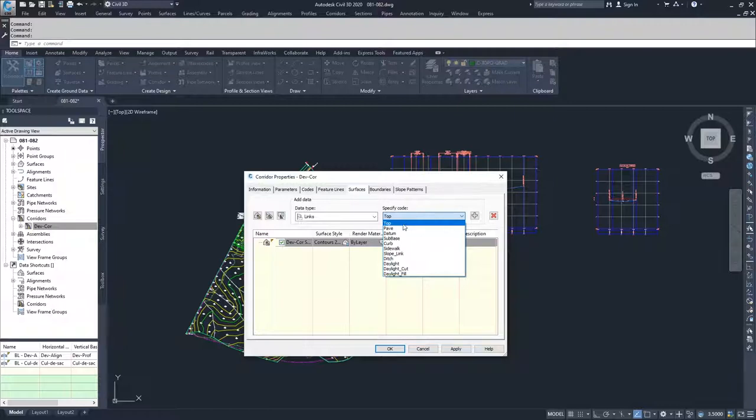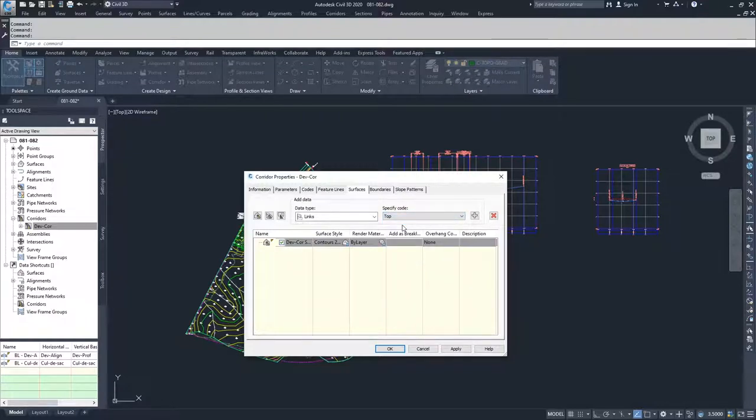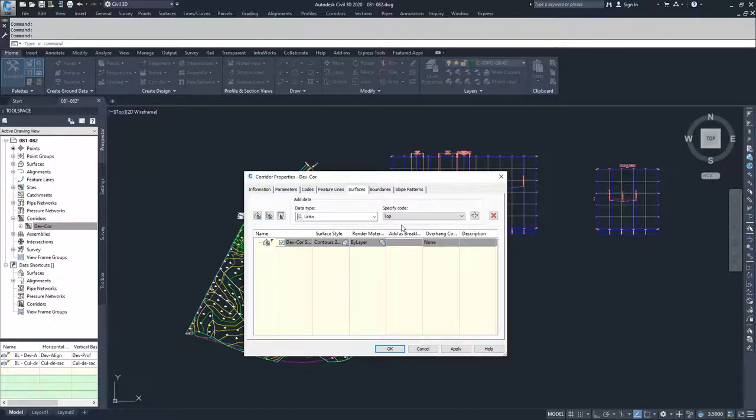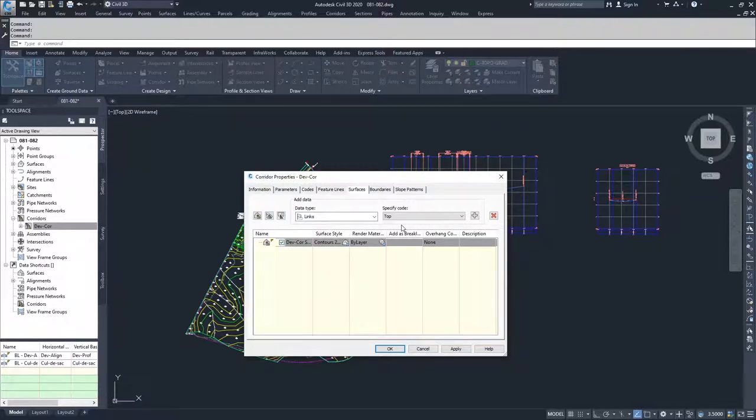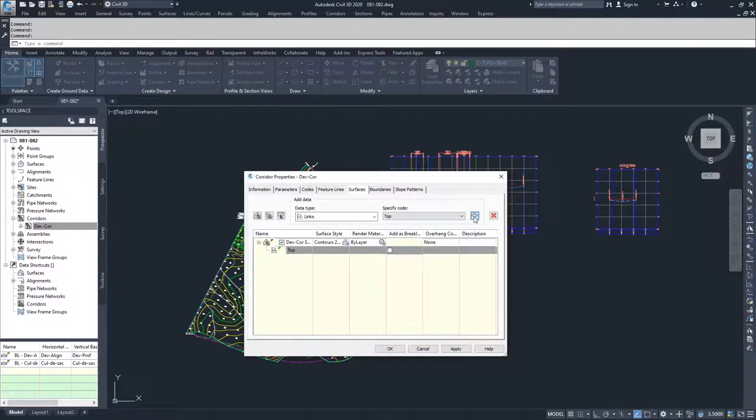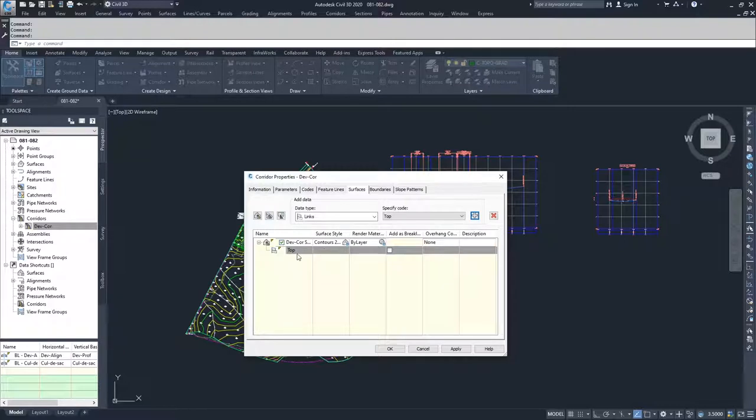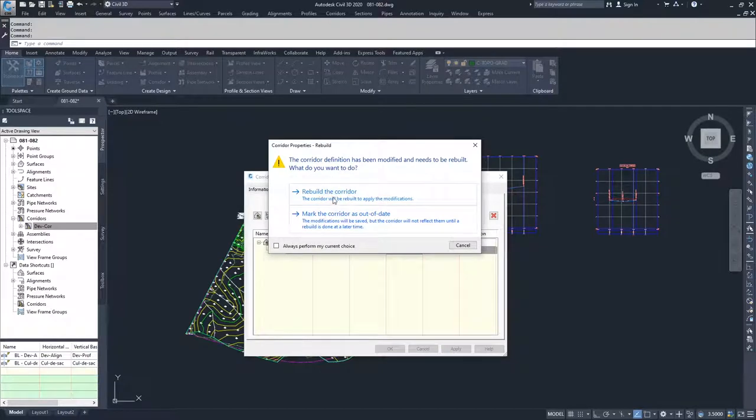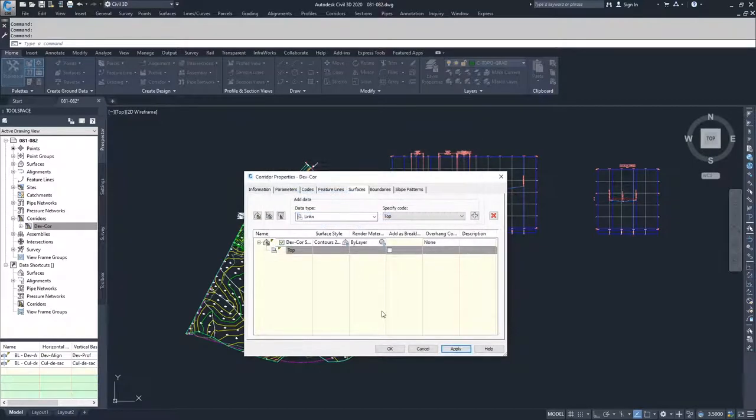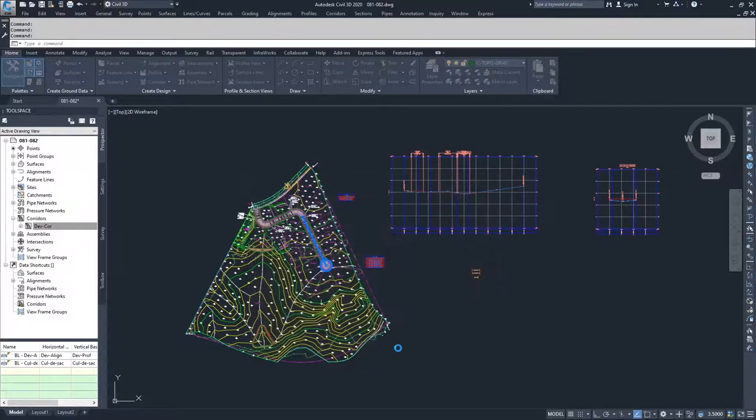Each one of the objects that we use to create our sub-assembly have a top code that basically defines what the uppermost layer is of those assemblies. So using the top code, I can tell Civil 3D to build a surface off of the very top of our corridor. I'm going to set top and set links and click plus. Now it adds the top information to our surface and we can click apply, rebuild the corridor, and click OK.